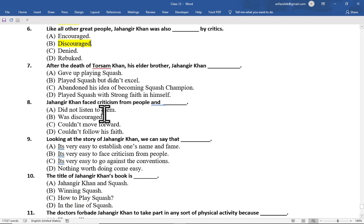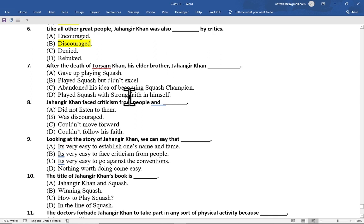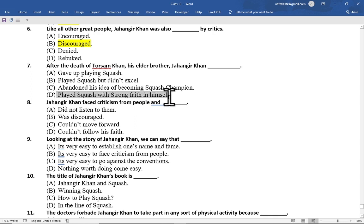Multiple choice question number 7 is: after the death of Torsam Khan, his elder brother, Jahangir Khan — option A gave up playing squash, option B played squash but didn't excel, option C abandoned his idea of becoming squash champion, option D played squash with strong faith in himself. The correct option is option D.